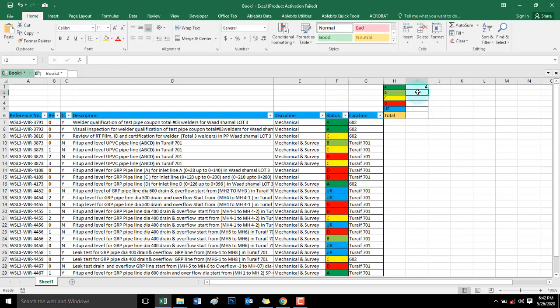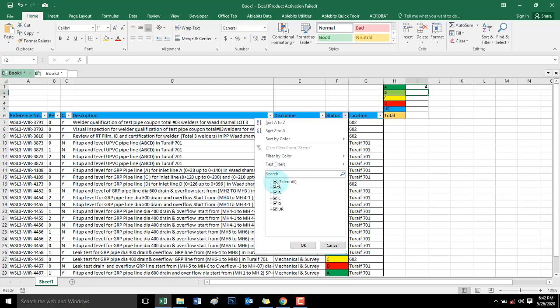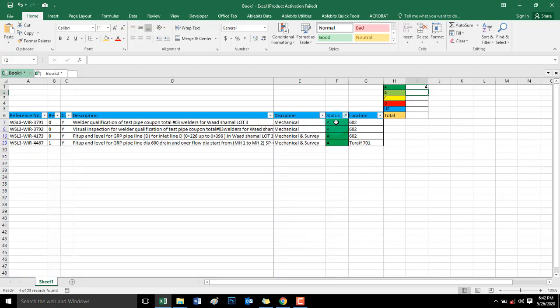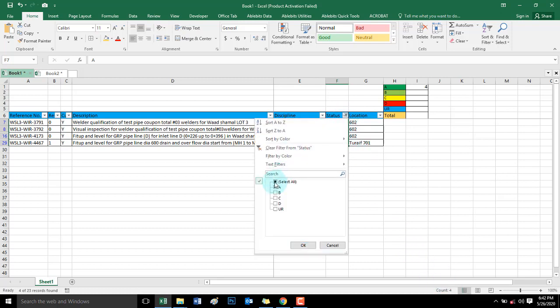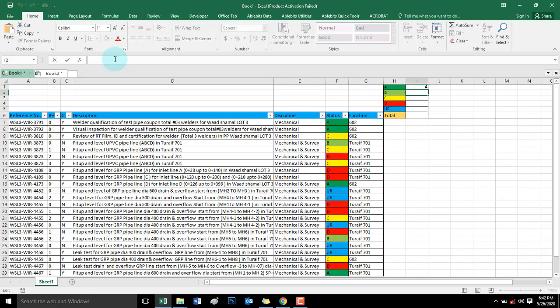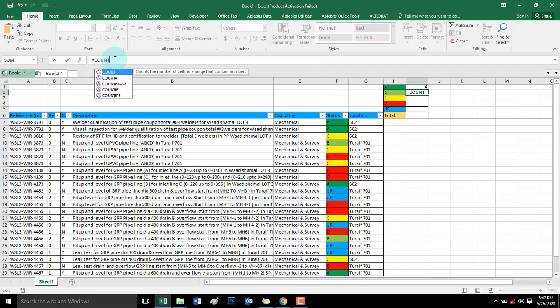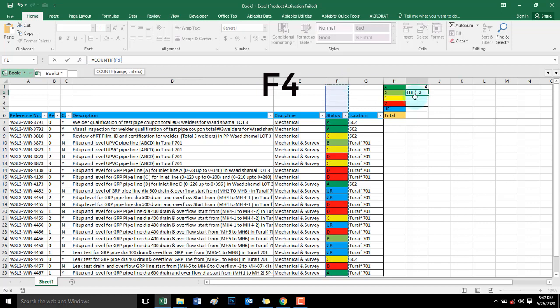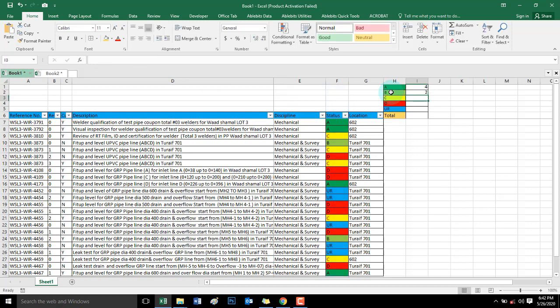So apat daw. Let me check. Apat, tama. Apat nga. Back tayo sa B. Same procedure. Equal sign COUNTIF.